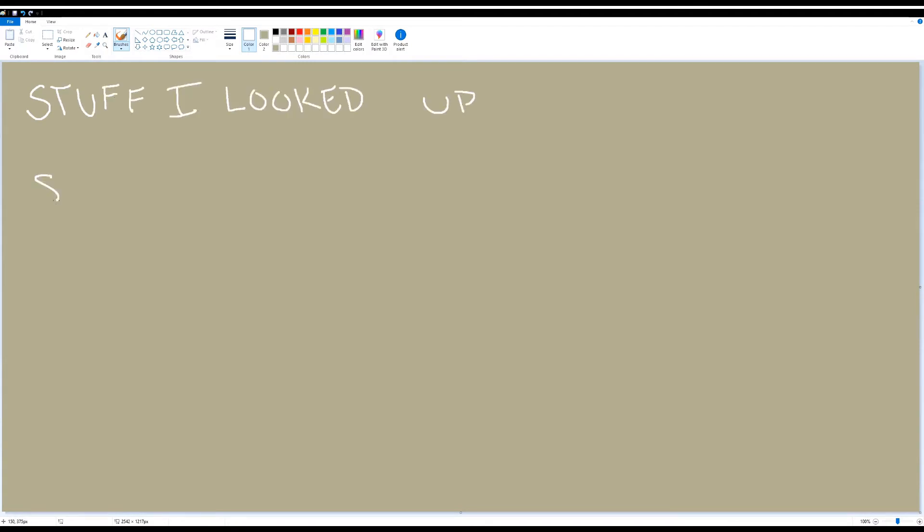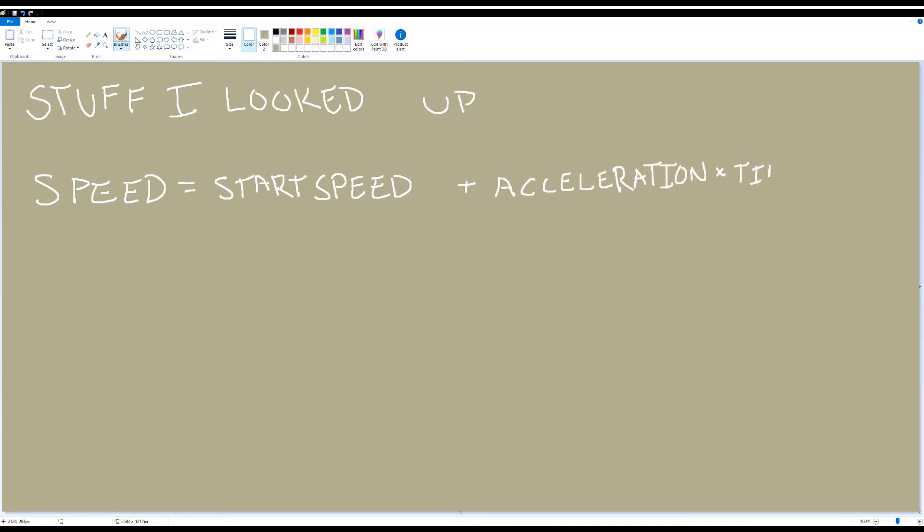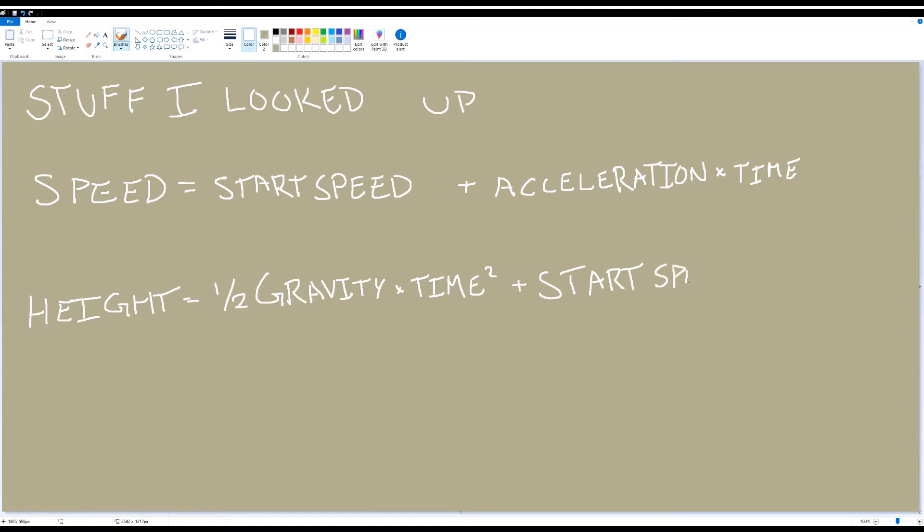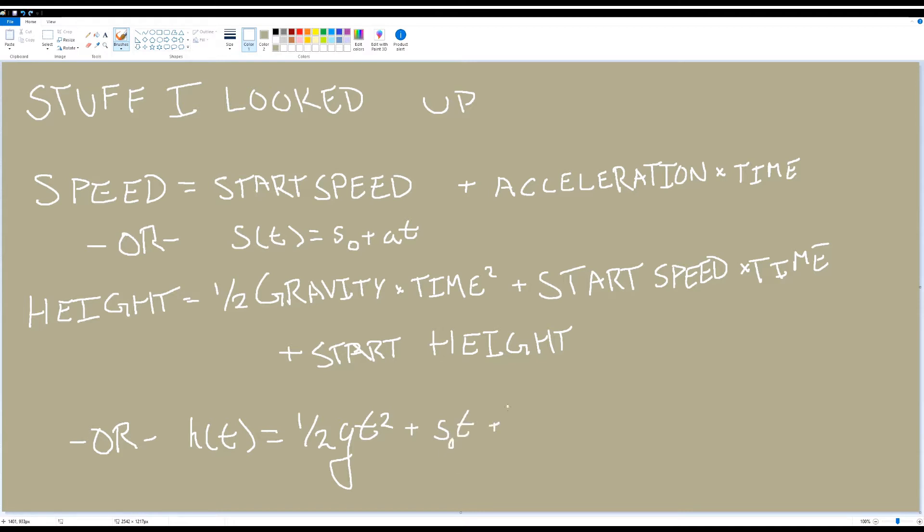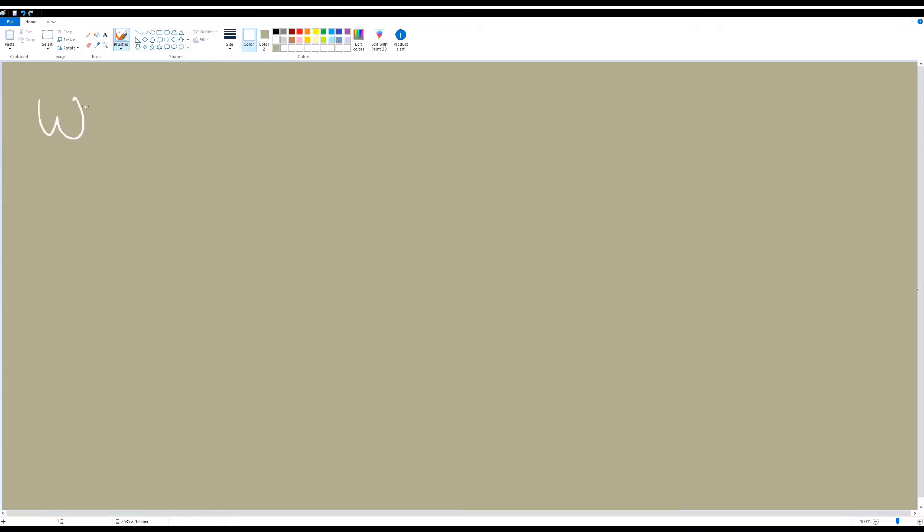Now as a lazy math enthusiast, I looked up the kinematic equations, which are the equations that describe movement, and the formula for projectile height over time. The kinematic equations tell us that speed is equal to acceleration times time plus initial speed, which in our case is speed is equal to gravity times time. And from the projectile height over time we find that h of t is equal to one half times gravity times time squared plus the initial speed times time plus the initial height.